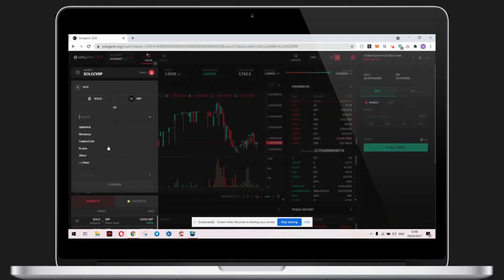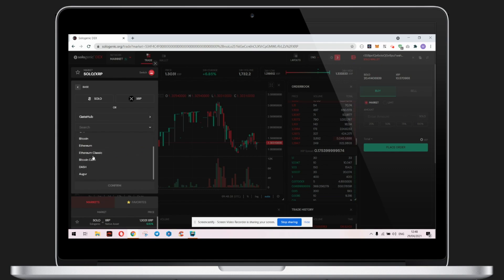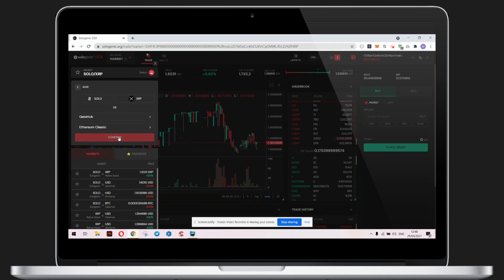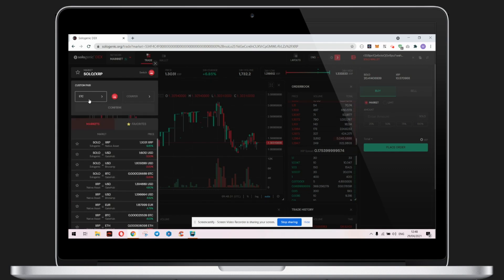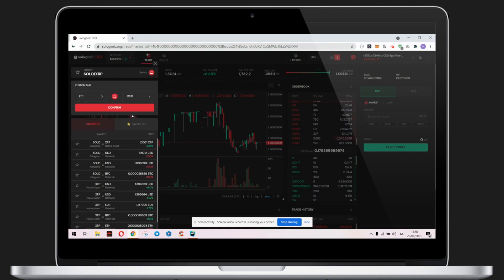Selecting GateHub and Ethereum Classic, and confirm. We've added the base asset, and now we add the counter. We will create a custom market of ETC to SOLO.